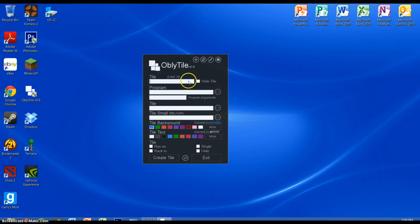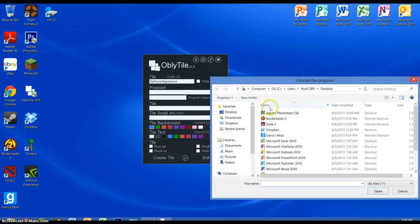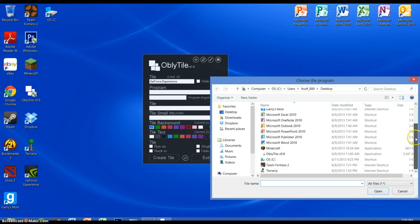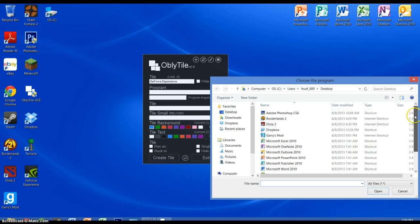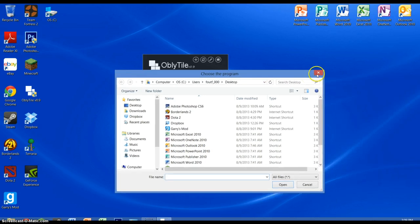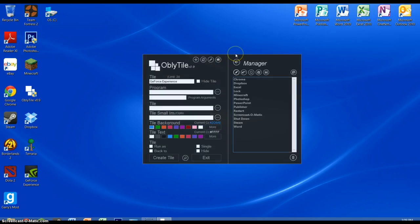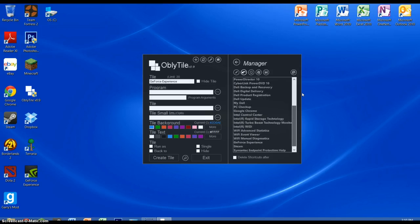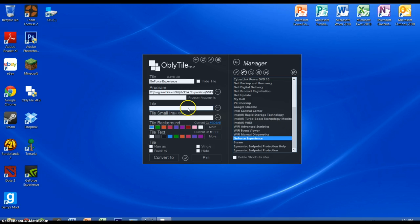Now that we're done with that, we're going to go to naming our tile in Oblutile — we'll name it 'gforce experience'. Then get the program browsing option and click Choose File. I believe it will let me choose the shortcut for it if I find it on the desktop. It appears to not be showing up here, so maybe I can go to the file manager, which is another option where we can convert shortcuts to our tiles. I'm going to find the GeForce Experience there — perfect, select that.